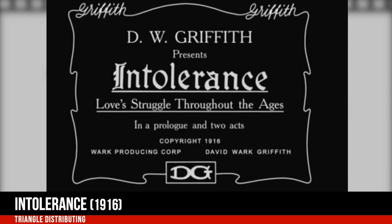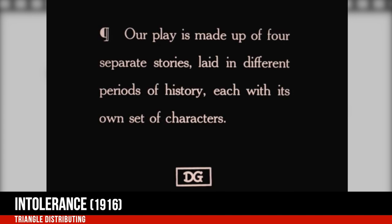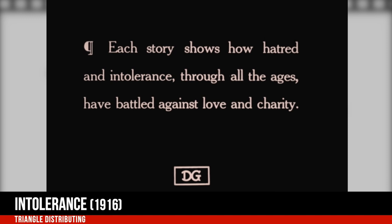Intolerance, 1916, another D.W. Griffith movie — a silent film that weaves together four distinct stories set in different historic periods, all linked by the theme of intolerance and human suffering.